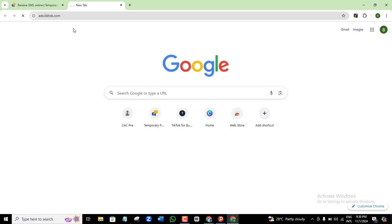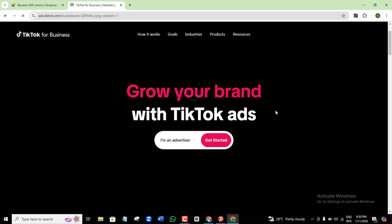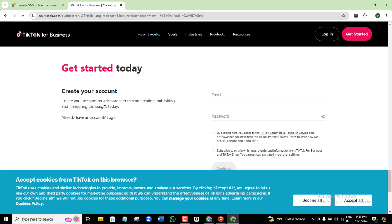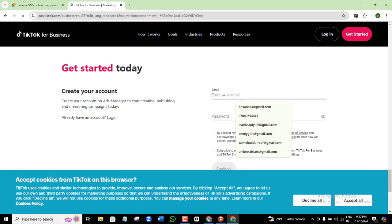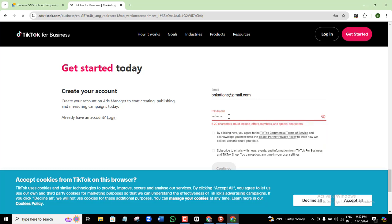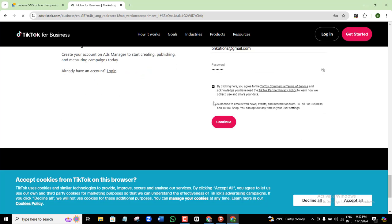Go to ads.tiktok.com. Once it opens, click on 'I am an Advertiser' and then click 'Get Started.' You'll see a page that says: create your account on Ads Manager to start creating, publishing, and measuring campaigns today. Enter your preferred email address, set a password, accept the terms, and click Continue.